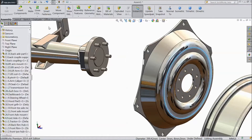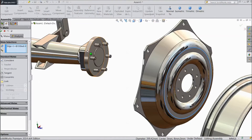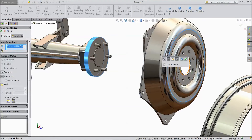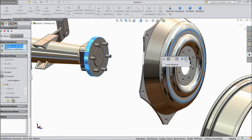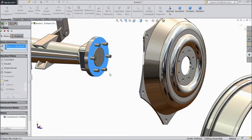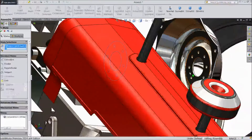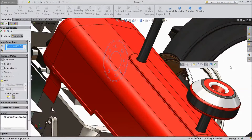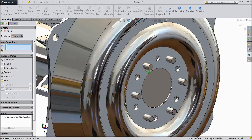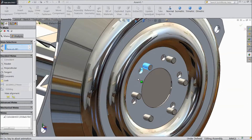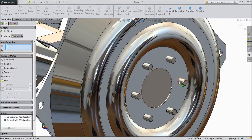Now select mate. Select this face. Click OK. Now select this face and select inside face. Click OK. Now select this and select this inside diameter. Now it is matched. Click OK.